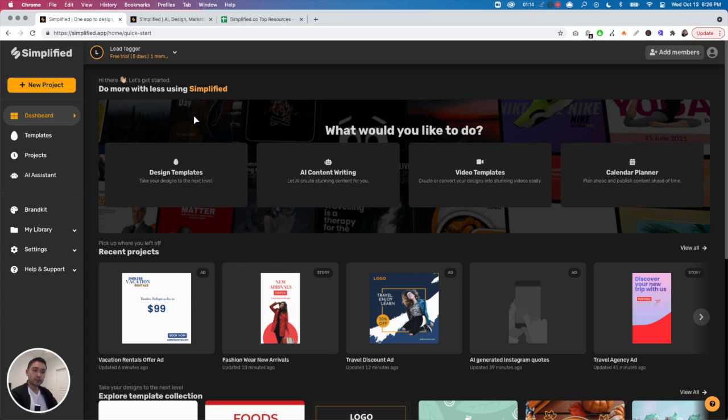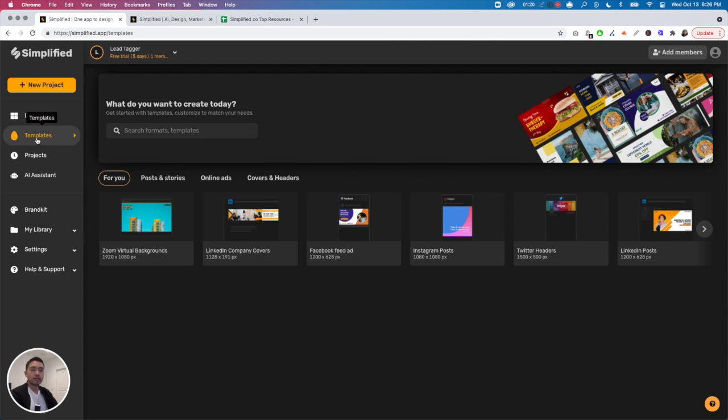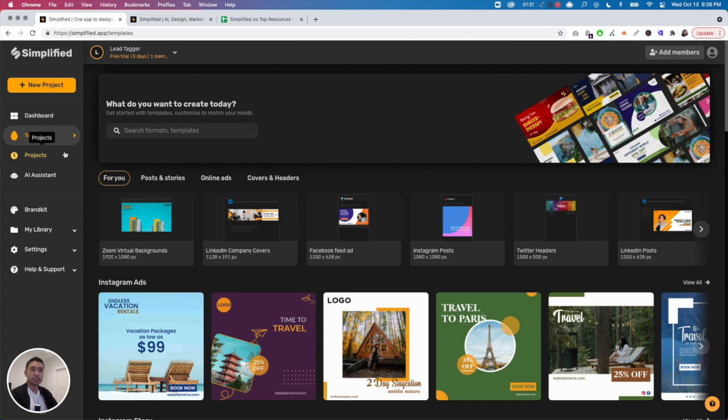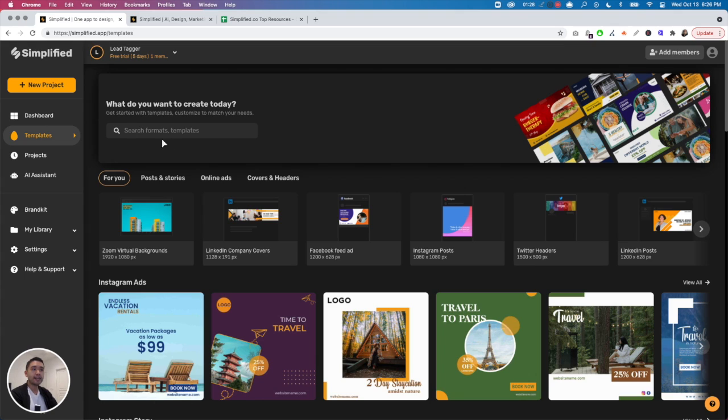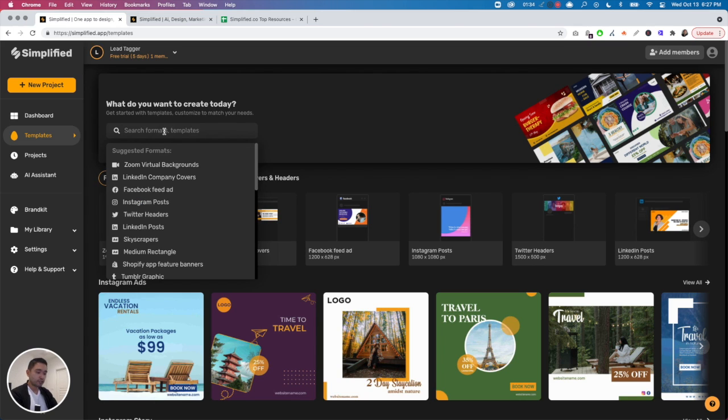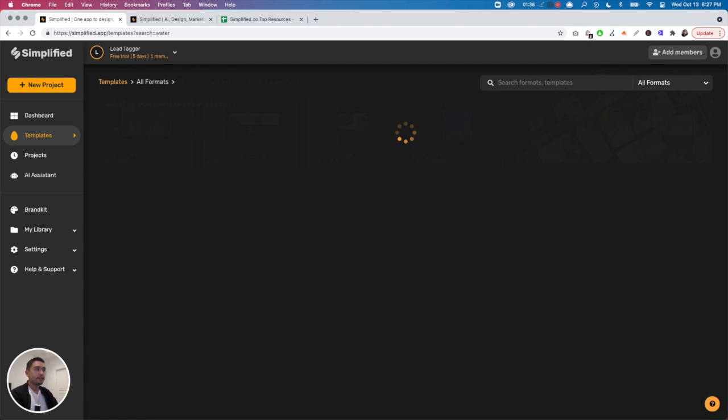The first feature that I dislike about this tool is their search function. It doesn't always work the way that it should. For example, you can search under templates, you can find anything in this search bar, or at least that's what you think you can do. But if you just search for anything, it just keeps loading and loading. I searched for water.